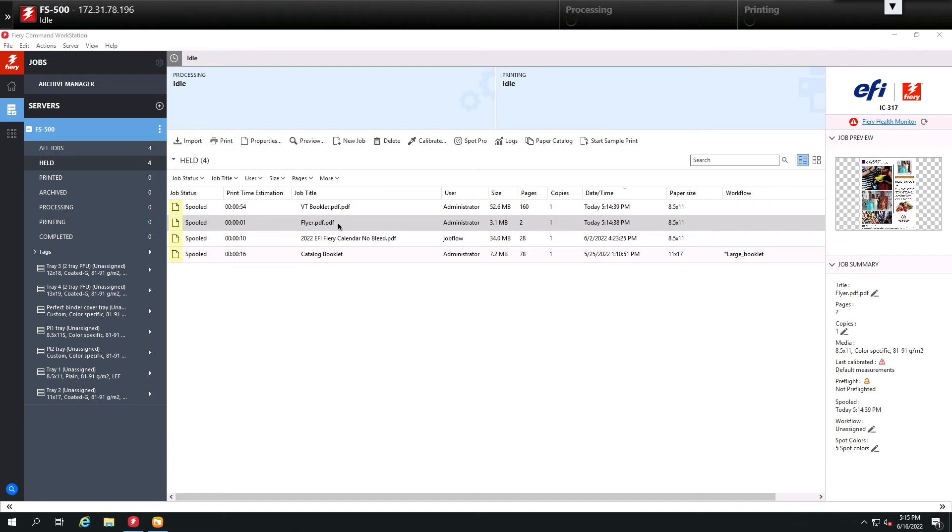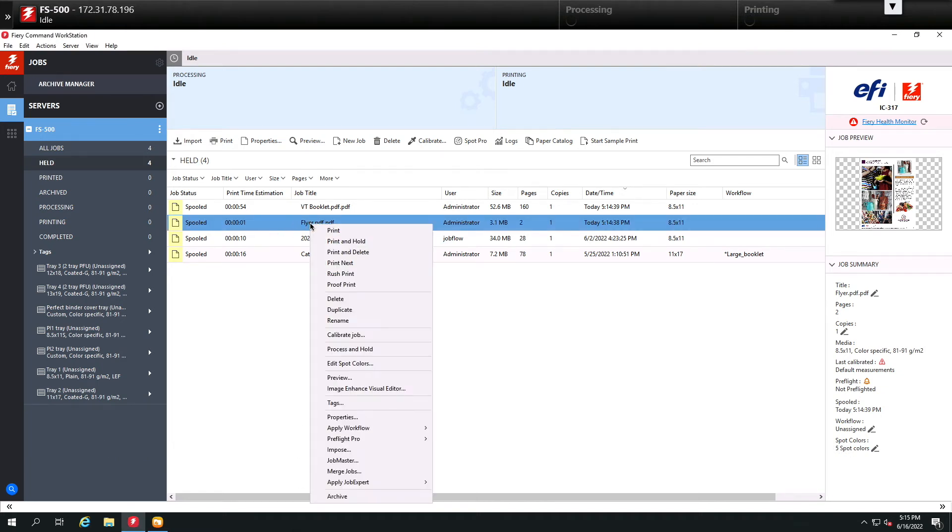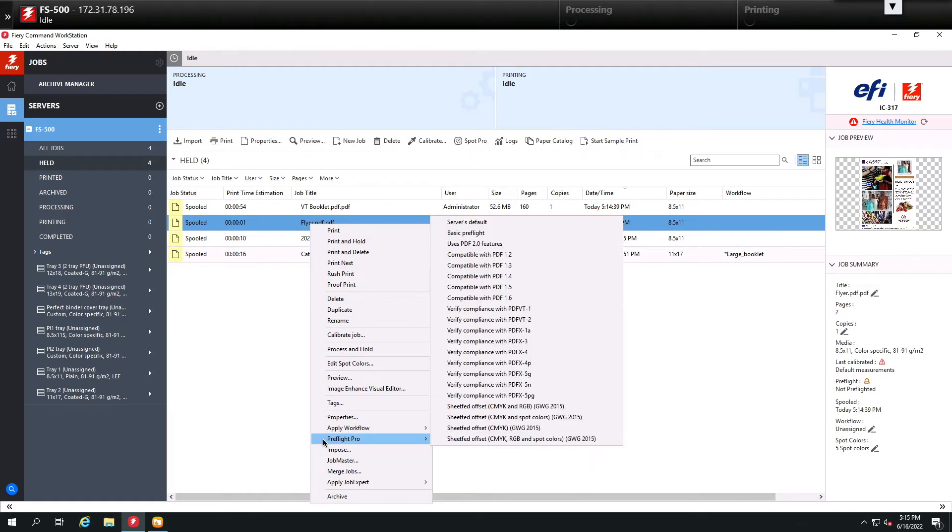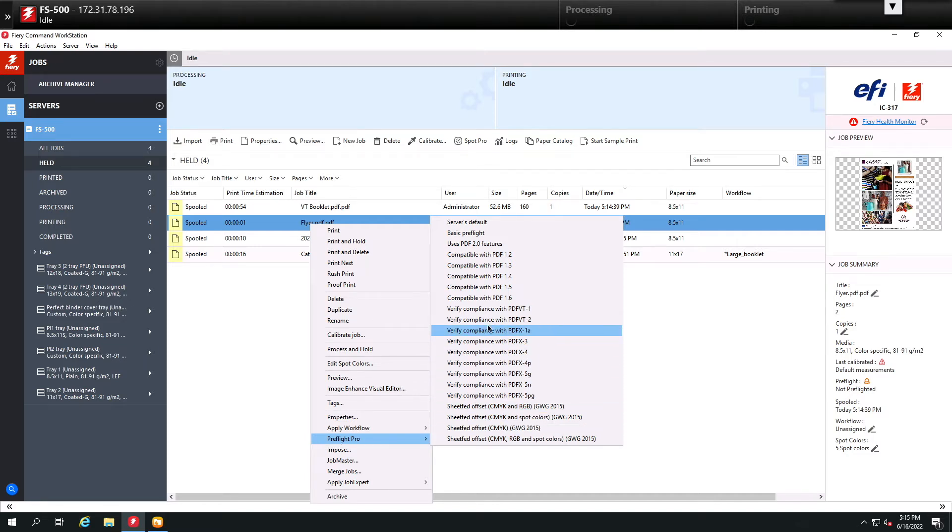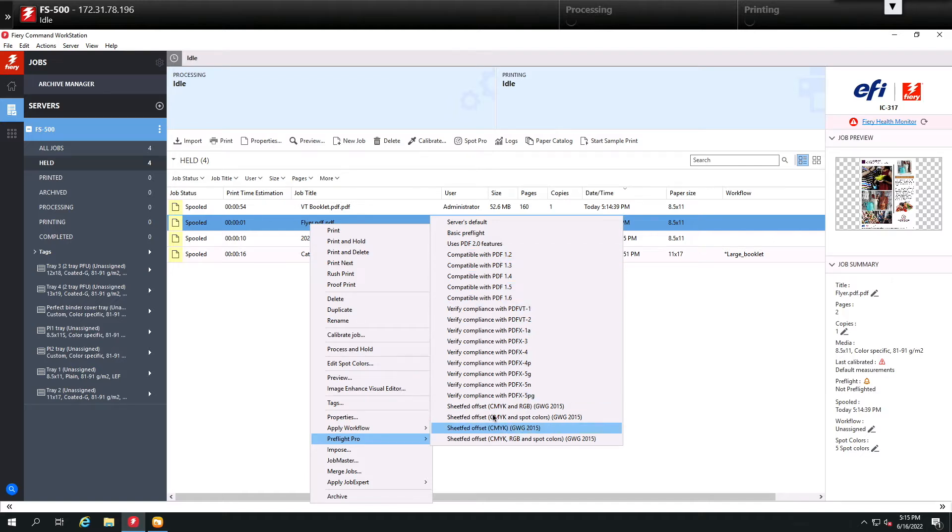Here I have a flyer in Command Workstation. When I right-click on it, you're going to notice we have a new option called PreFlight Pro. When I highlight PreFlight Pro, you'll see we have a list of pre-configured preflights that I can run against this file, many of these being industry standards.